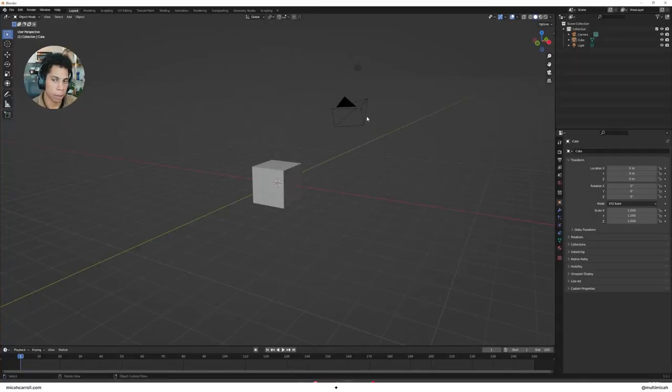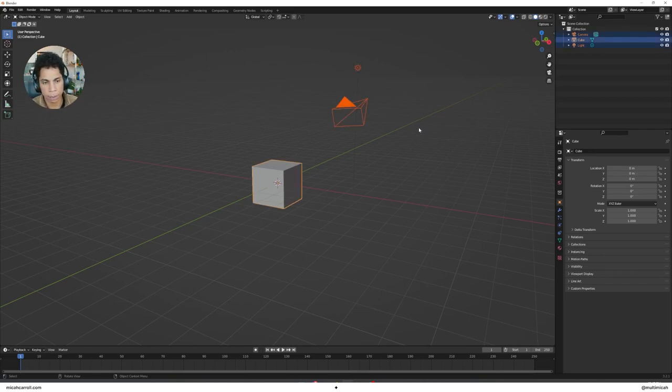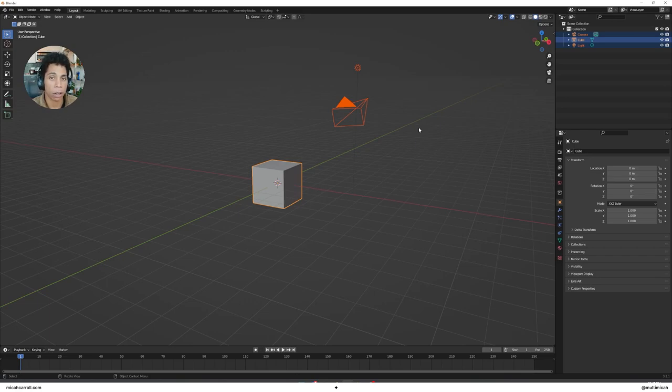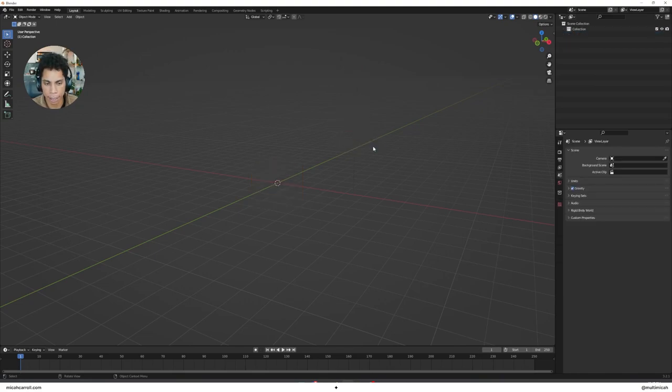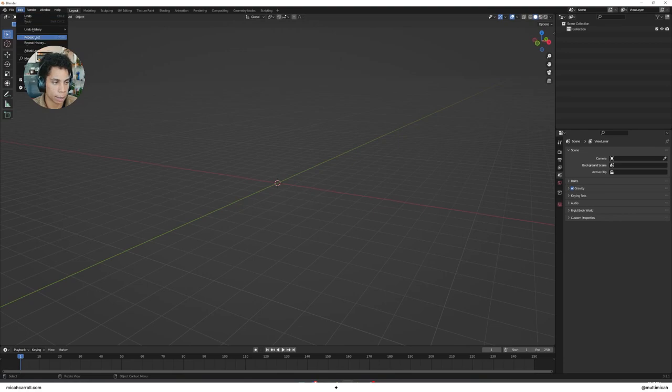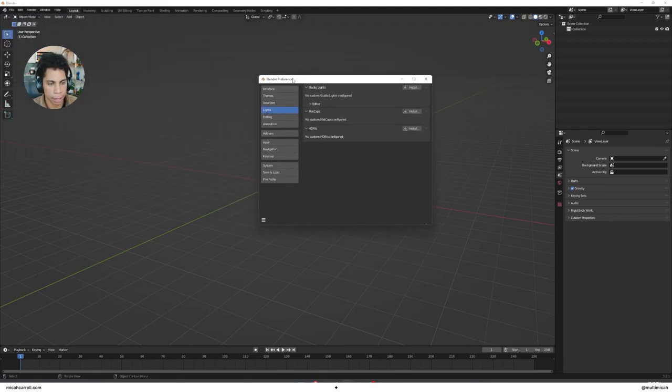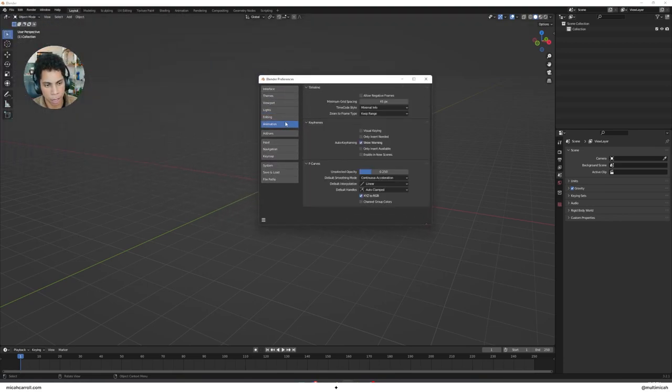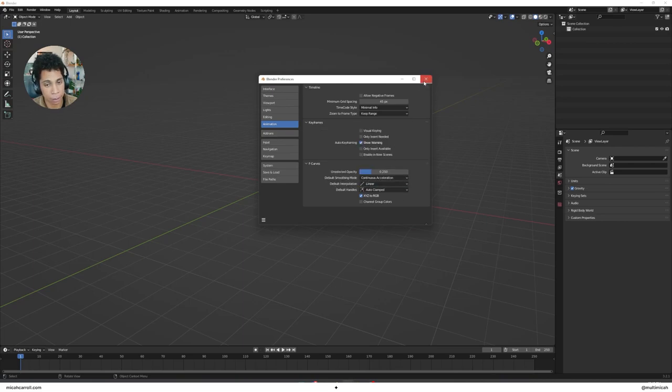Once we're in Blender, you'll have the default view. We're going to delete some things to make this easier. Press A to select everything, press X to delete everything. After that, make sure you have some preferences set up so when we're done, everything comes out looking exactly the same.